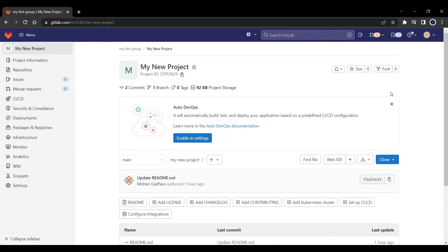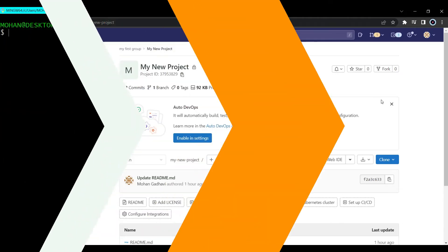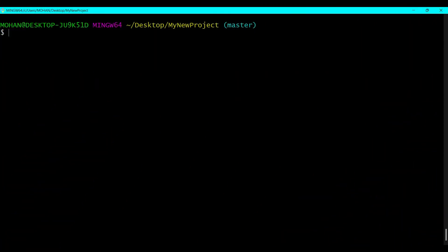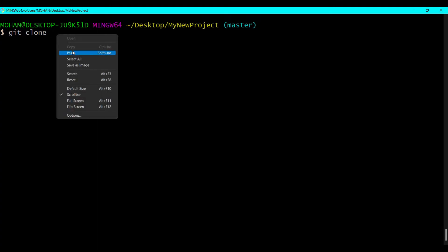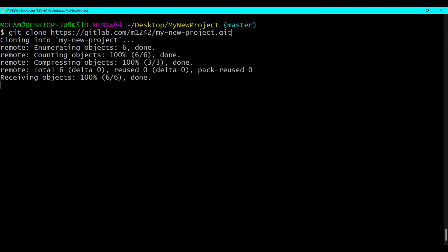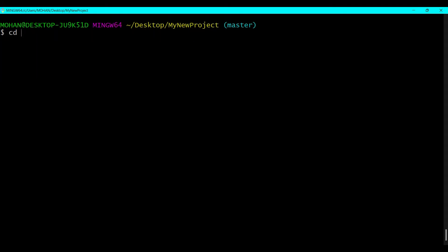So now the first thing that we need to do is clone the repository in our local system. To do that, open the git bash command line. Let's run git clone and paste the URL that we have just copied. So it will clone the repo. Now let's switch to that repository.